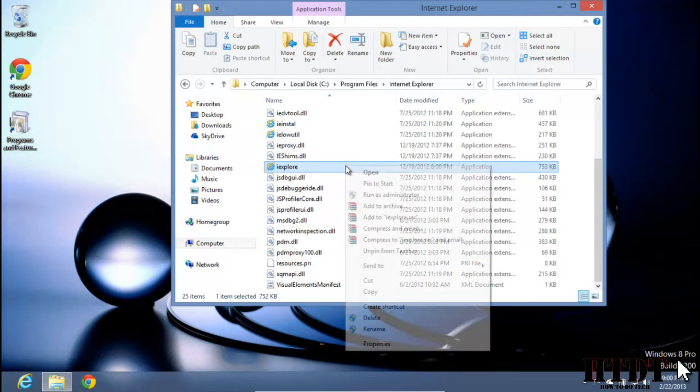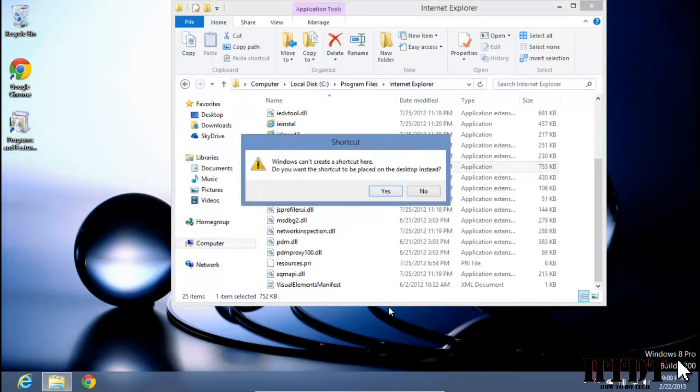You have to right click on the program and hit create shortcut. It will tell you that it cannot create a shortcut in this folder. You don't want it to. You want this on your desktop and it will automatically place this on the desktop after you hit yes.